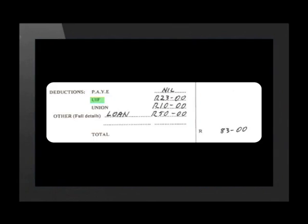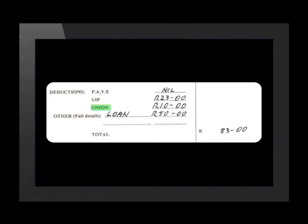Unemployment Insurance Fund, abbreviated to UIF, is calculated as 1% of your basic salary. UIF applies to all employers and workers except for learners, public servants, foreigners working on contracts, workers who receive a monthly state pension, or workers who earn commission. This money goes towards an insurance fund. If a worker goes on maternity leave or has to take long-term sick leave, they are able to claim a percentage of their salary to cover the break in payment from their employer. Union fees are usually also deducted from the salary.